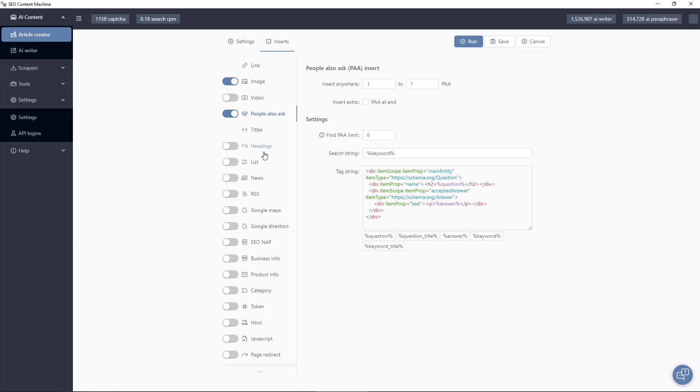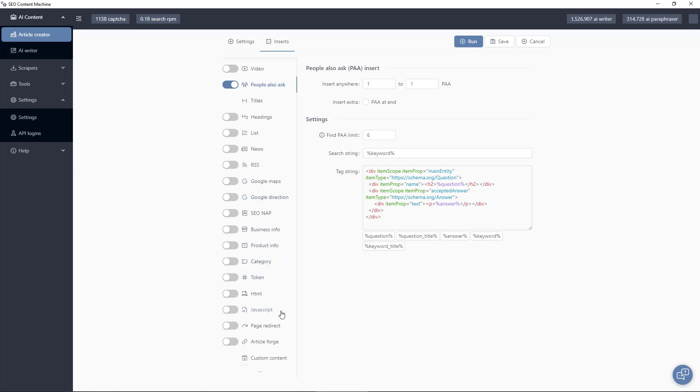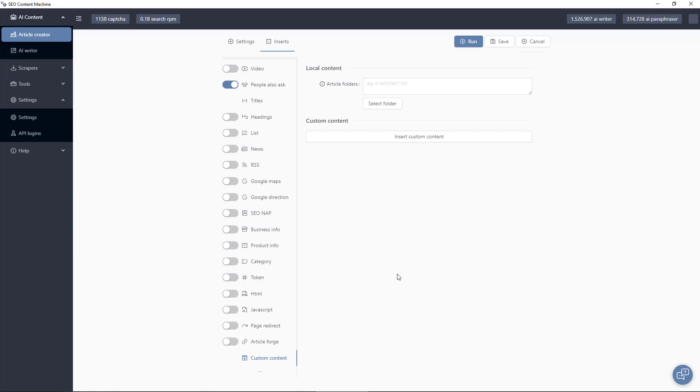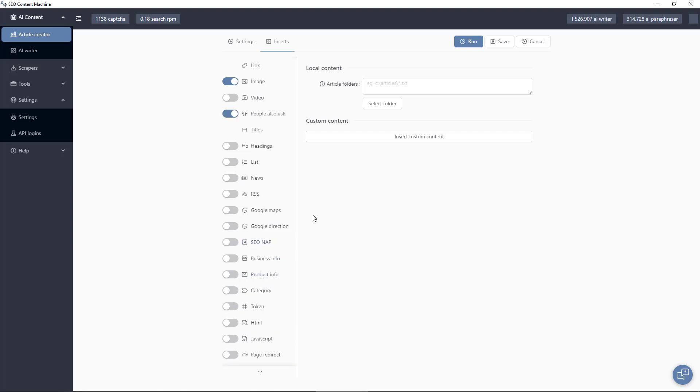Moving down the list there are other inserts available such as headings, lists, you can insert Google Maps, JSON LD structured data, you can insert tokens, arbitrary HTML, JavaScript, article forge. If you have your own custom content you want to insert such as footers for example, you can do that.